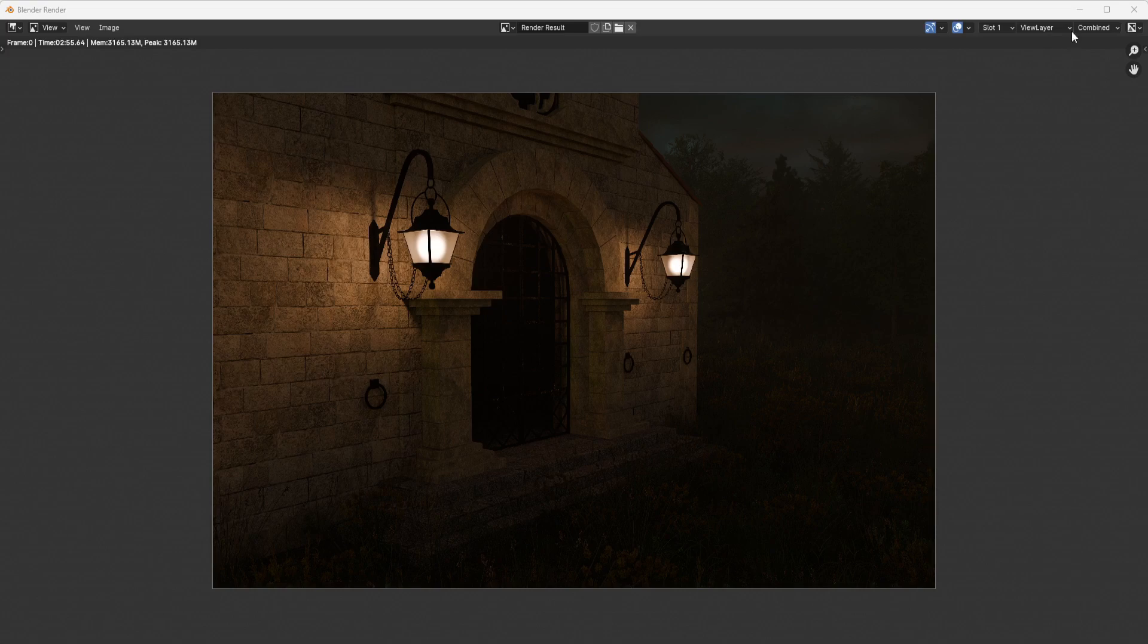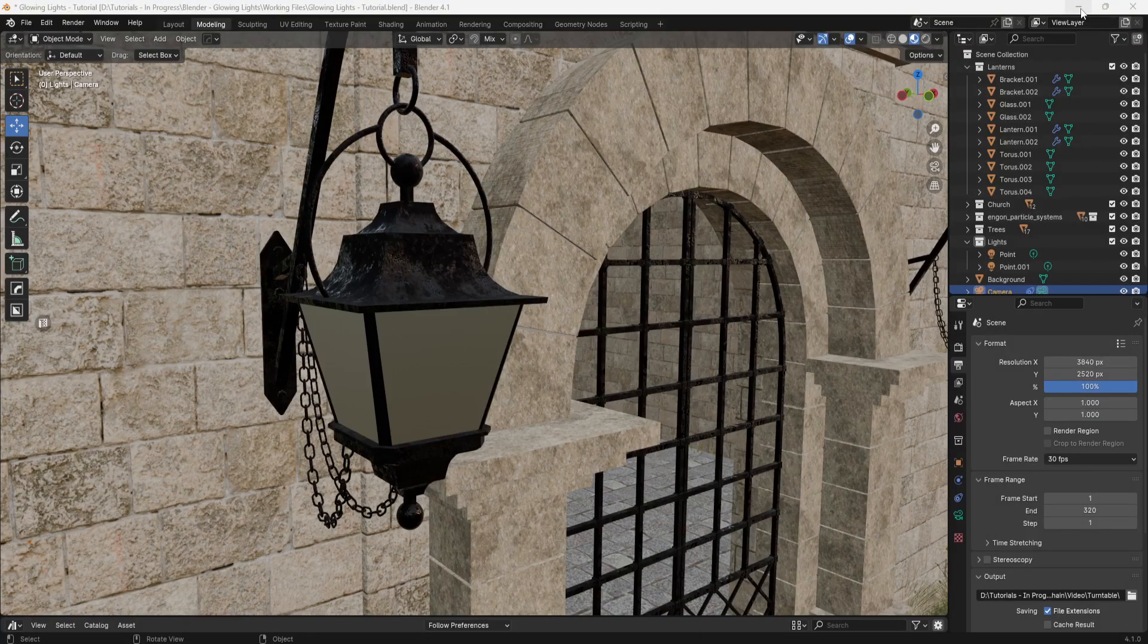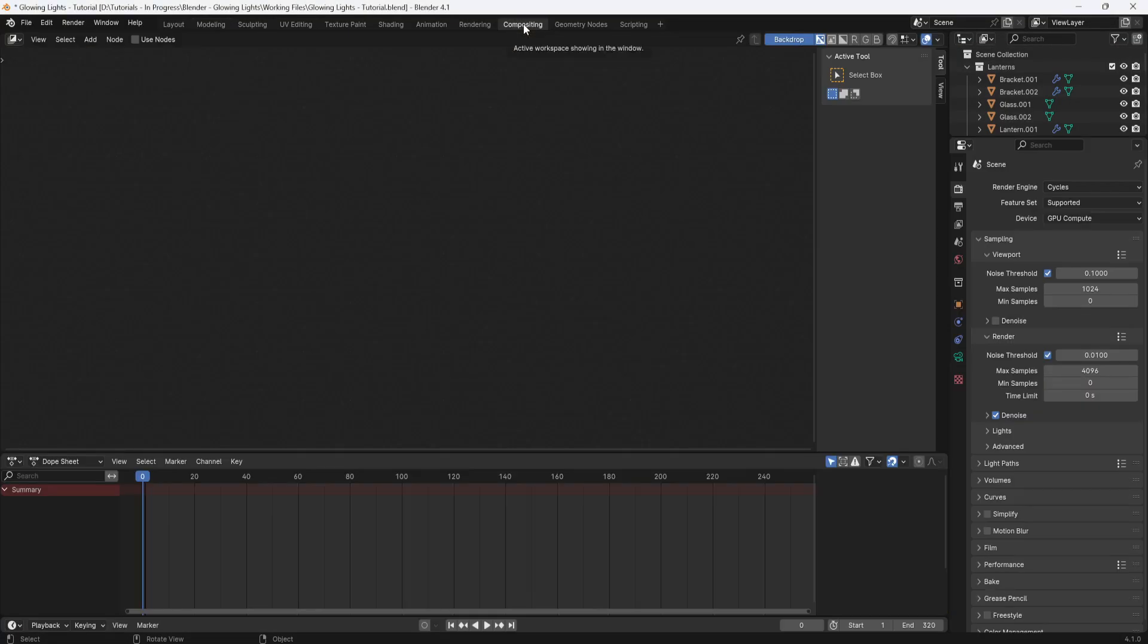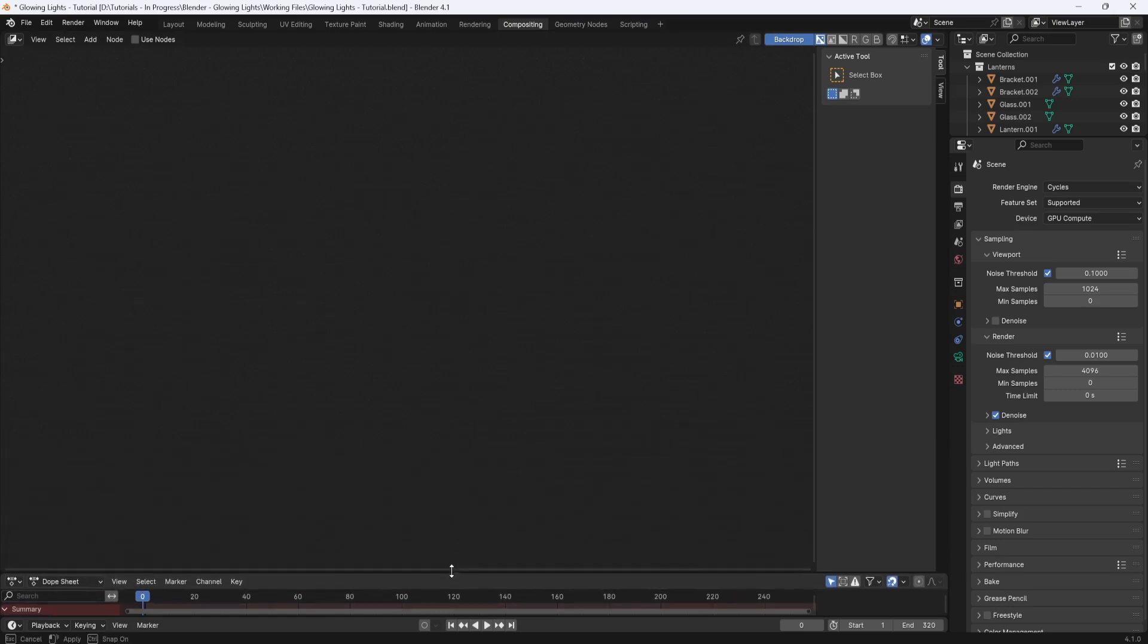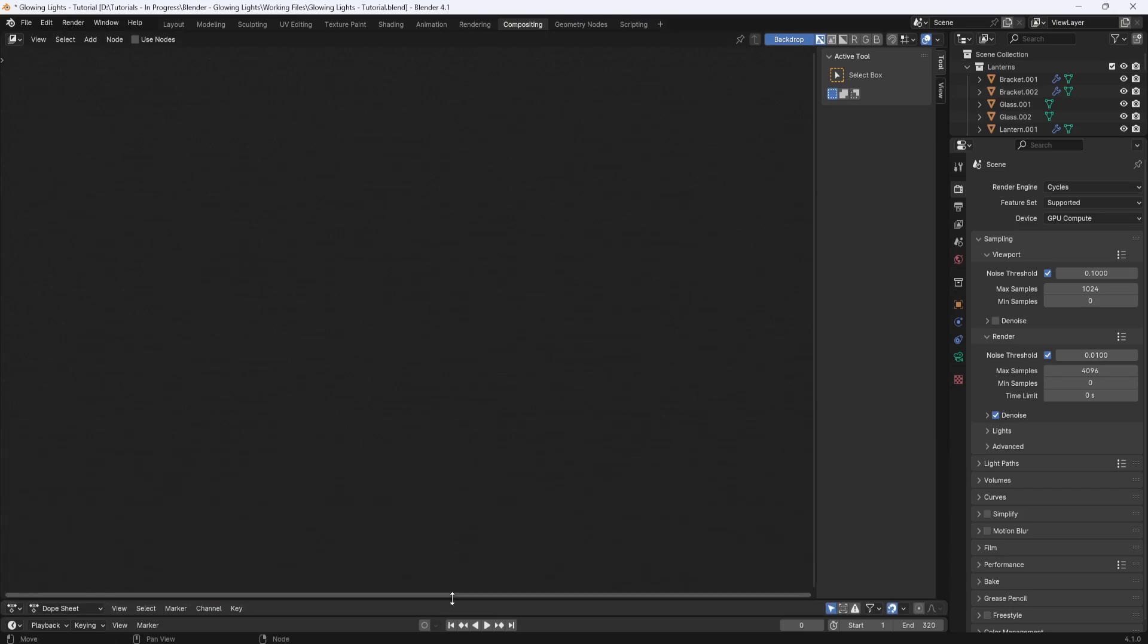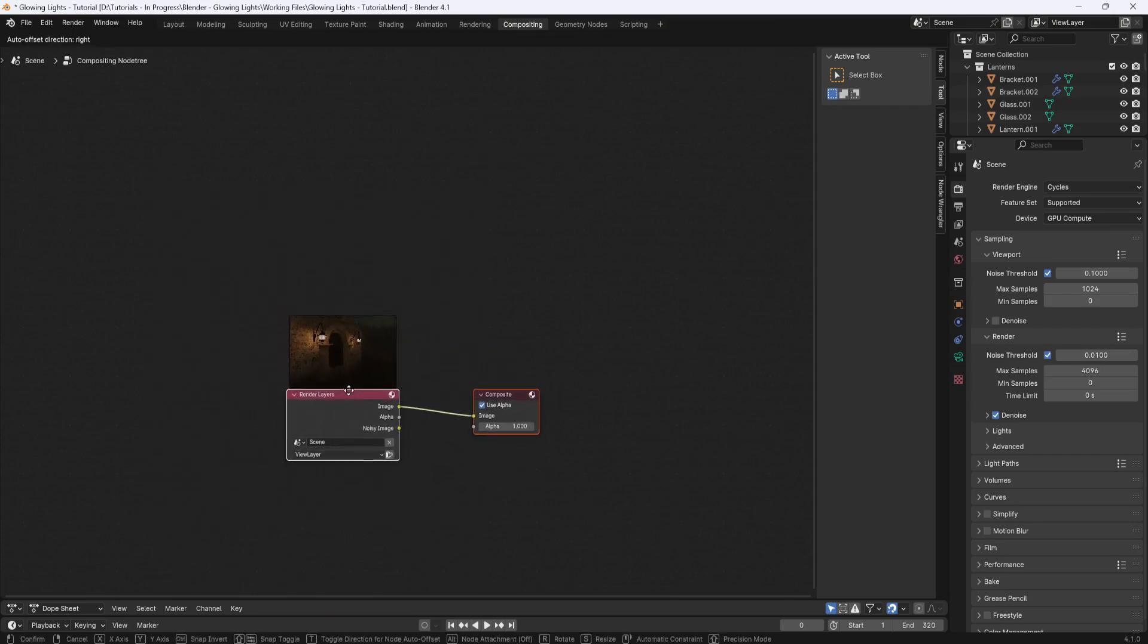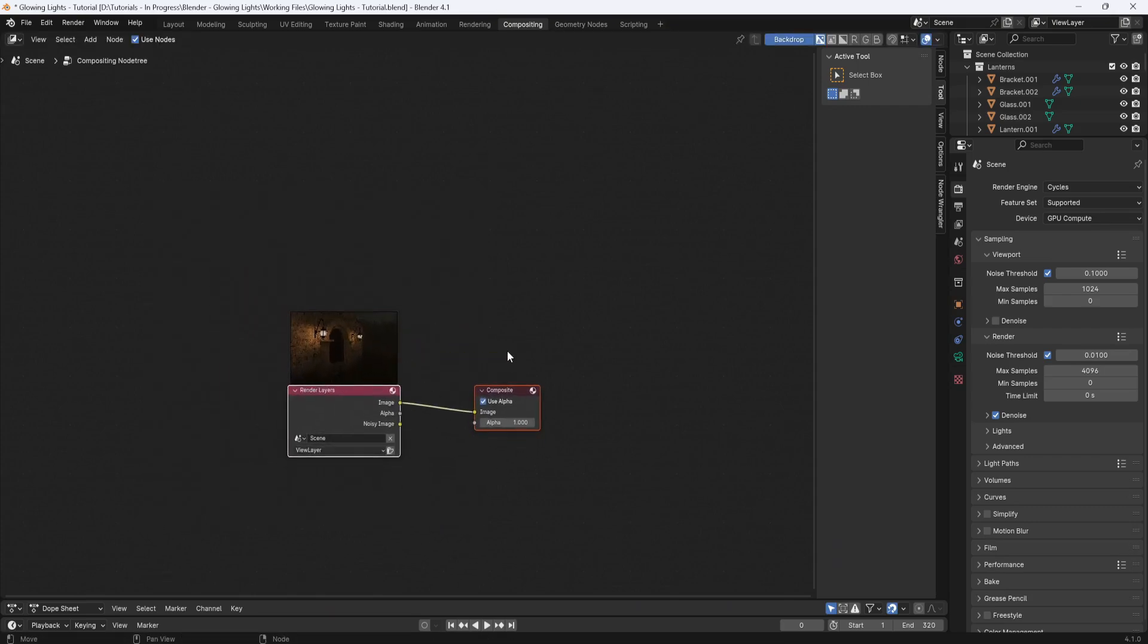First, I'm going to minimize the render window and switch to the compositing tab. And I'll pull the timeline down to give myself more screen space. Then I'll click on use nodes, and that will bring up the compositing nodes.